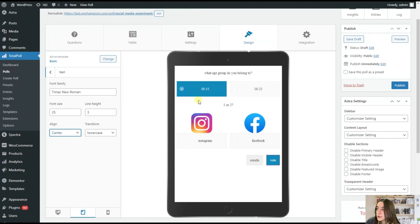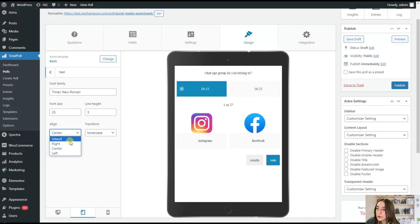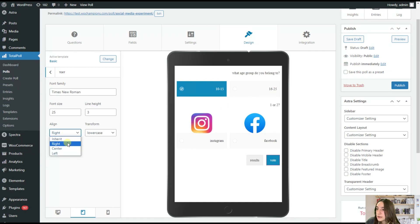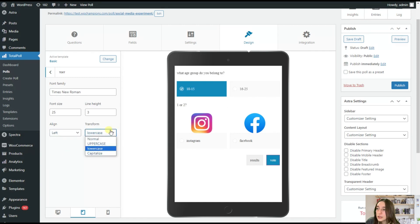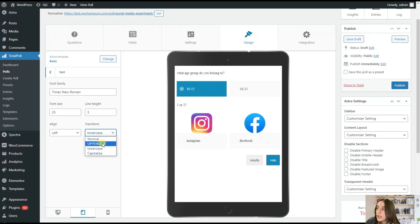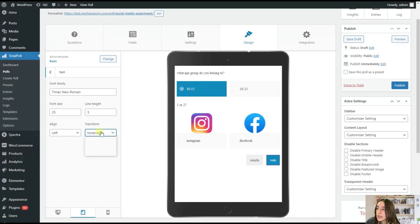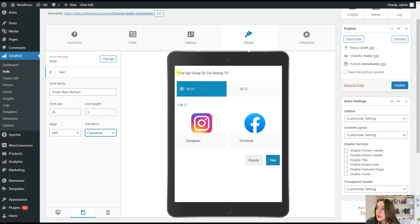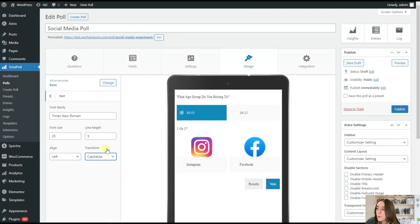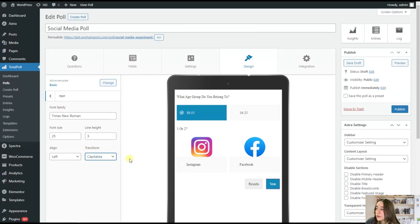You can also choose where you want to align your questions and answers. So you've got also center here. I think it's also good. But let's go to this left one. And you can also choose the uppercase or lowercase or just capitalize option. So you can see only the first letter is with a capital letter.